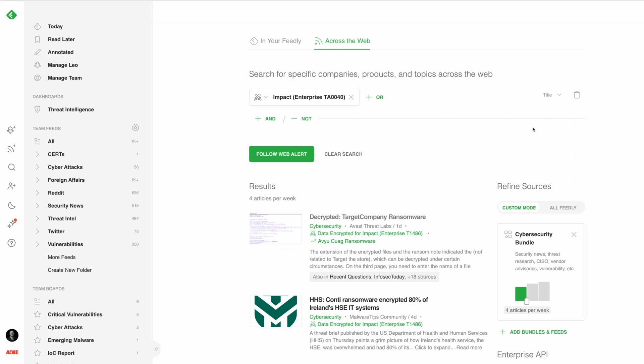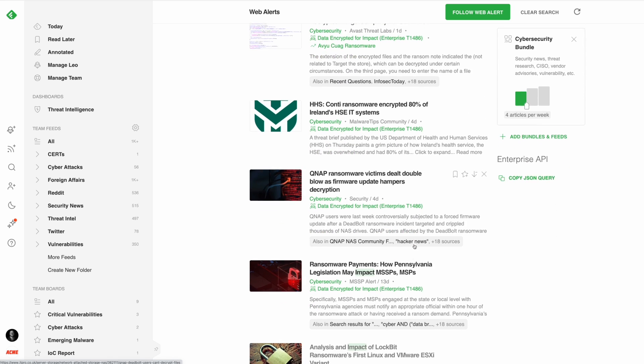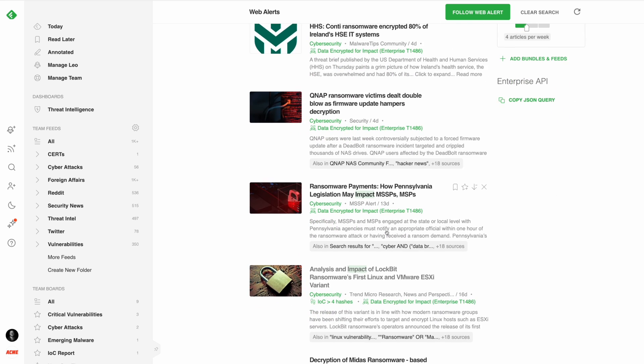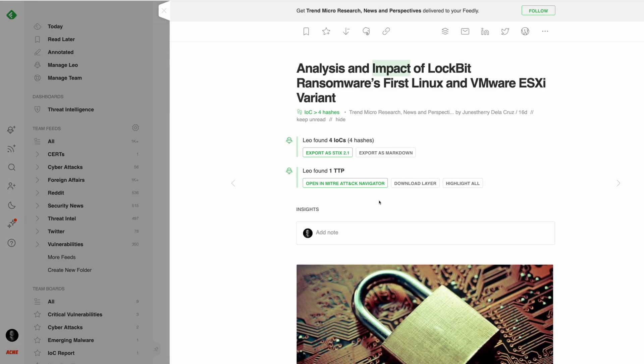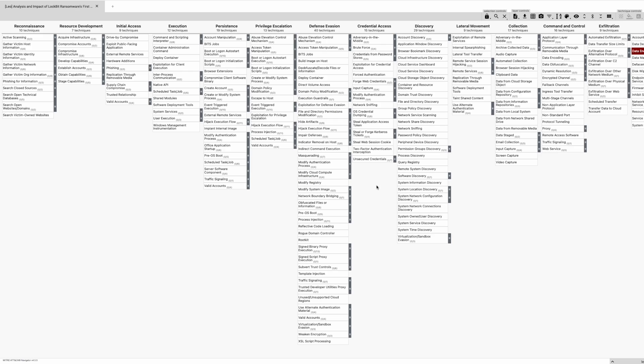In this video, I'm going to show you how some of the leading teams in the world use Feedly for threat intelligence to organize and share their open source threat intelligence. Let's dive in.